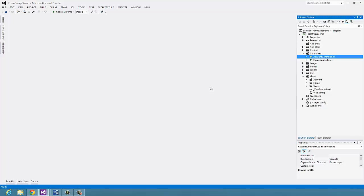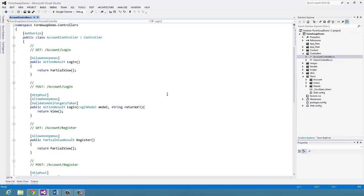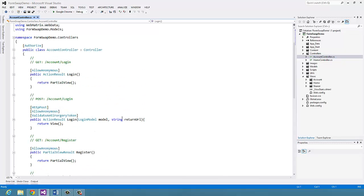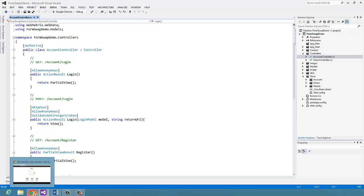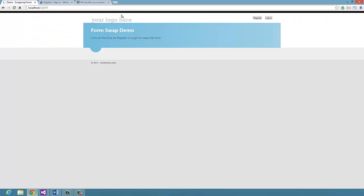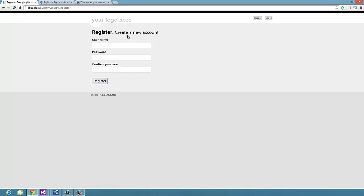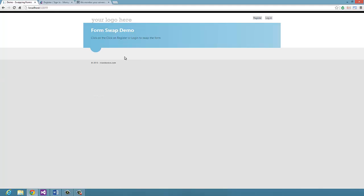I started with an internet application template for MVC4, which has a default membership implementation as you can see from the account controller. I've removed a lot of the code and left just enough to make our demonstration. Right now this is what you'd see: the home page, and if you click Login you go to one page and if you click Register you go to another page. What we're going to do is have them both on a single page and just swap them around.